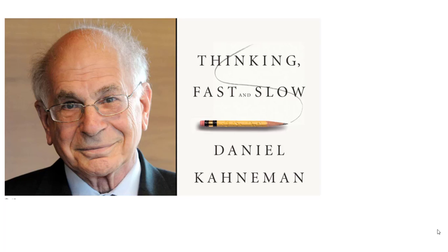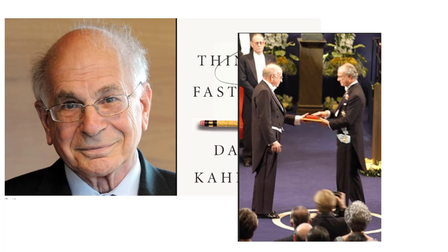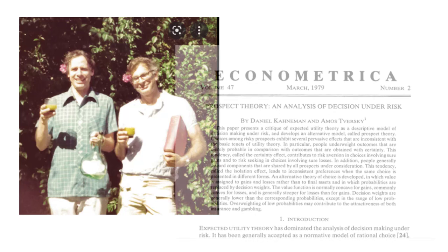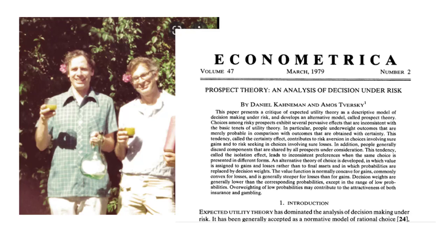Decades before psychologist Daniel Kahneman sold over 2.5 million copies of his book Thinking Fast and Slow and won a Nobel Prize in Economics, he was a fellow at Stanford University trying to publish his research in scholarly journals. During this time, he co-authored one of the most highly cited articles ever published called Prospect Theory, an Analysis of Decision Under Risk.